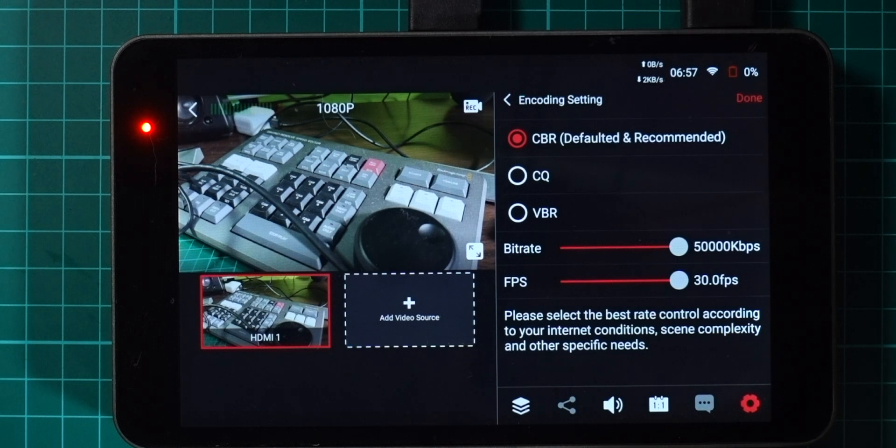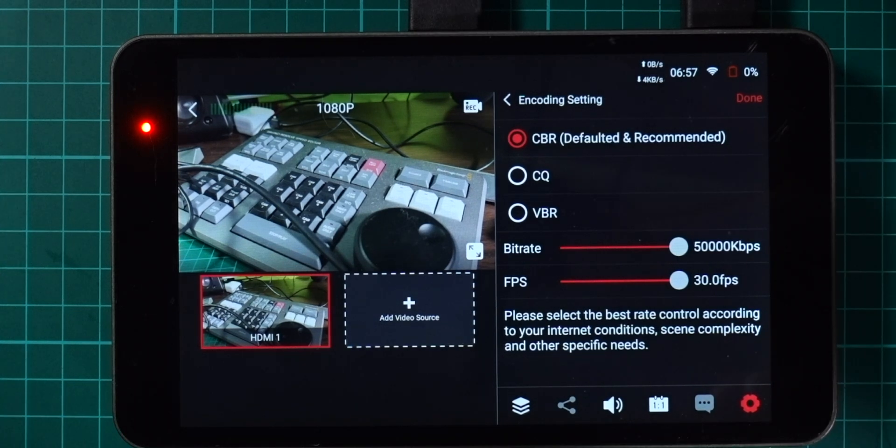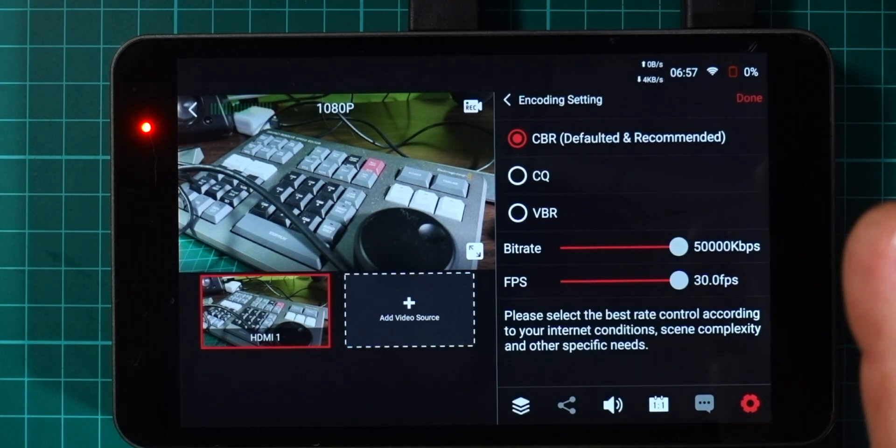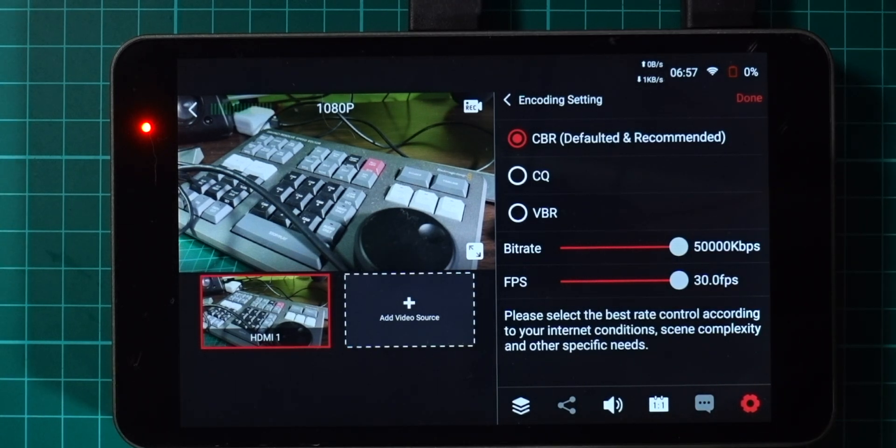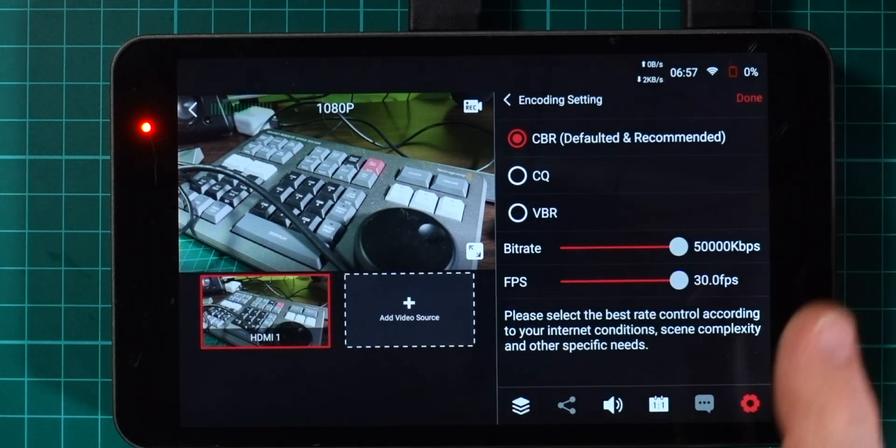30 frames a second is what you want to try and target if you're doing stuff online. We've also got the ability in here to ramp that up to 50 megabits per second bit rate, which is going to give you a really nice clean image when you're recording this to disk.